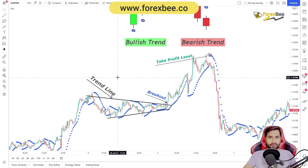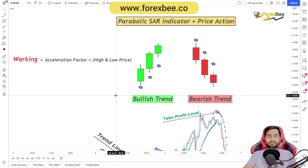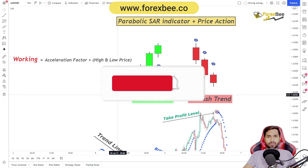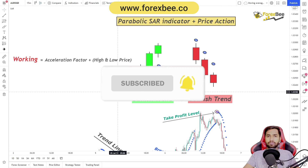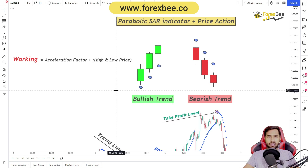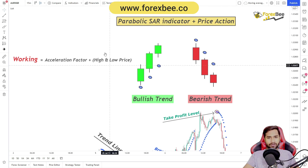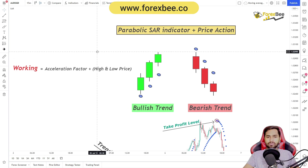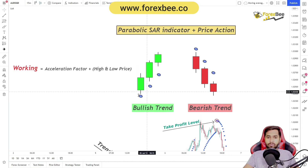In the end, we're going to combine it with price action and see how you can use this indicator to make some profits in forex. Please make sure to subscribe to our channel and hit the bell icon so you can get notified. Without further ado, let's get started.